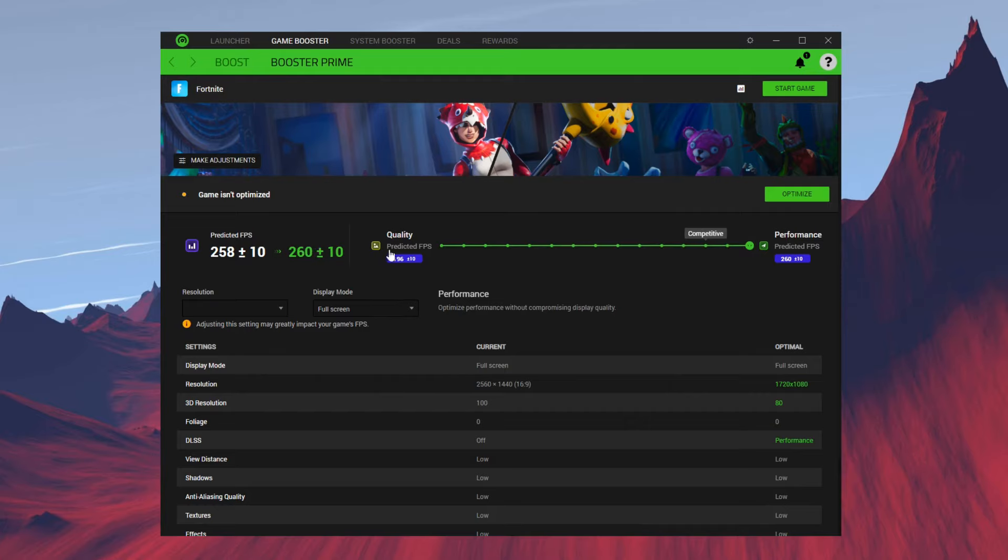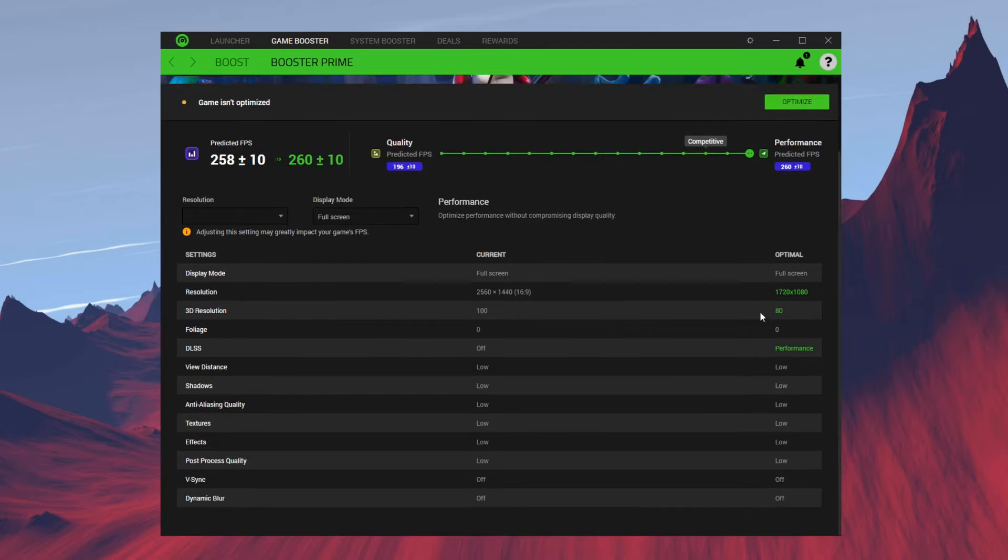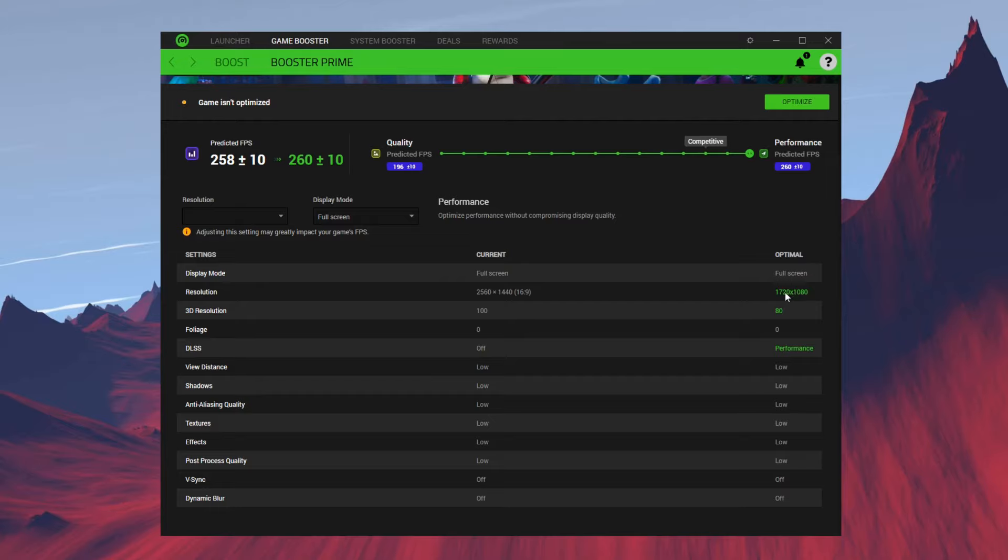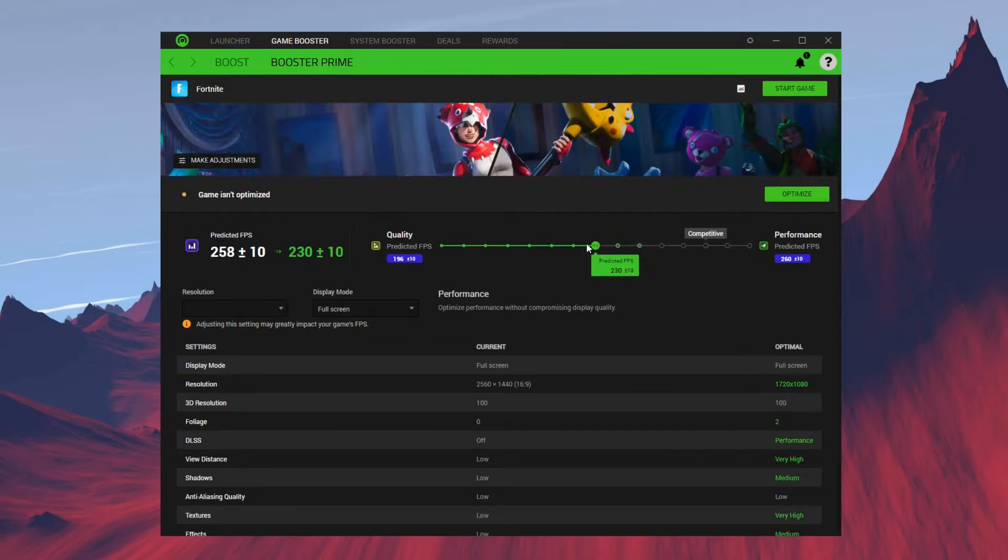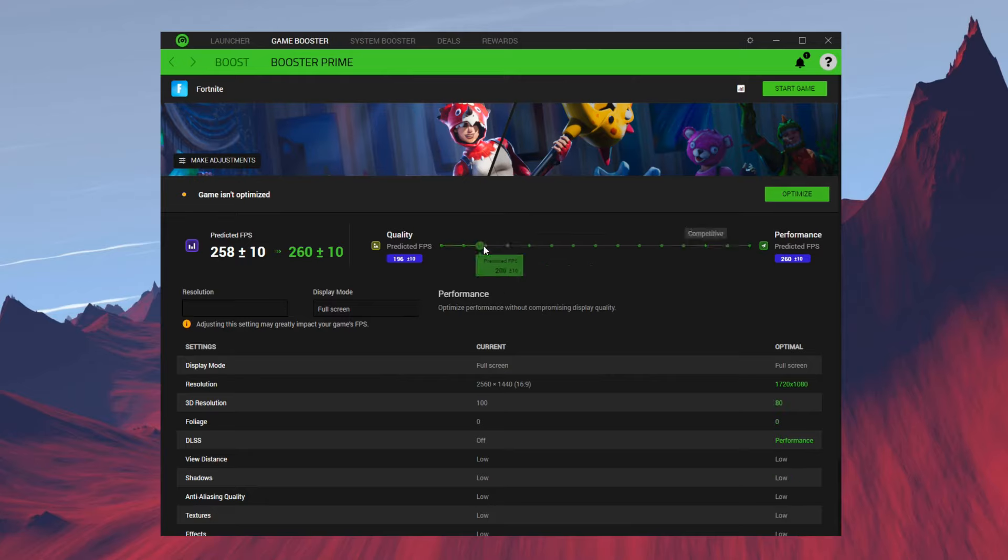It also suggests you use a different resolution, like a stretched resolution, that will help boost your FPS. Over here we have 1720, which is actually what Asian Jeff uses. Once you've selected which type of quality or performance you want, you go ahead and click on Optimized.